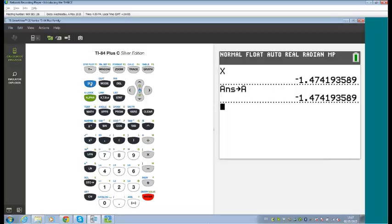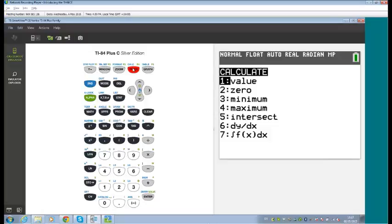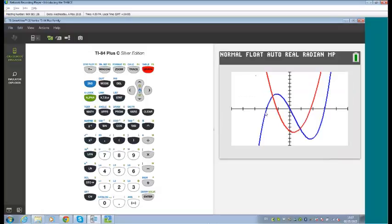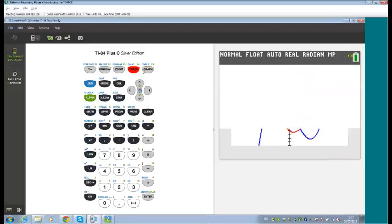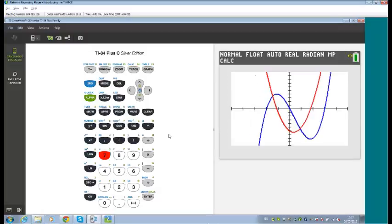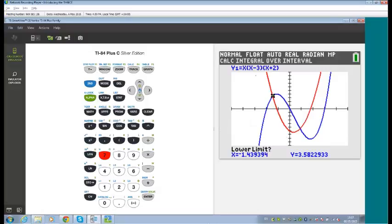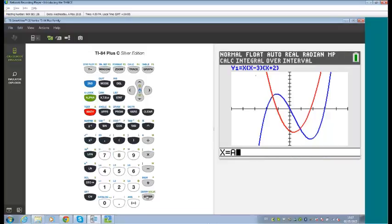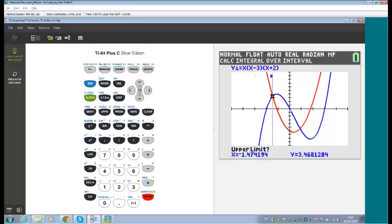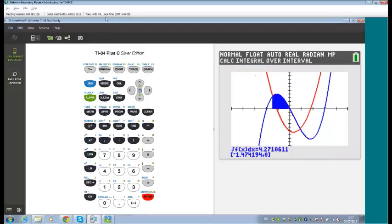We could then find the area of the graph. Going to Second CALC, choosing the area of the blue curve — between value A and, say, the origin at zero — gives us a nice shading of the area.